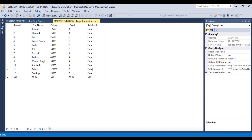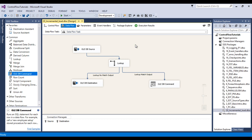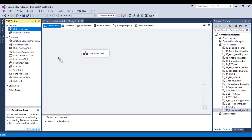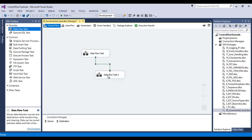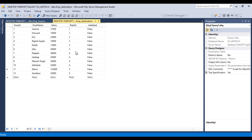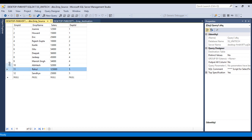Go to SSDT — this is our package from the last video and I'm going to use that. I'll add a new data flow task for delete and connect it with the existing data flow task, then rename it 'delete'. Inside this delete task, the plan is to get data from the destination table — not the source table. Once we get data from the destination table, we apply a lookup against the source table. For example, we have rows 11 and 12 in the destination table but not in the source table, so we want to delete those two rows.